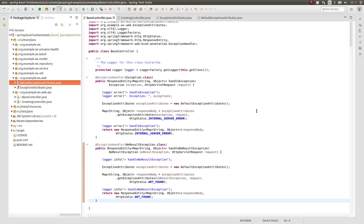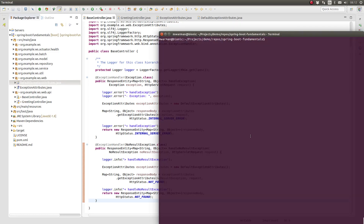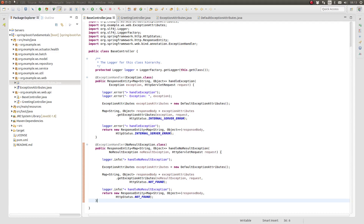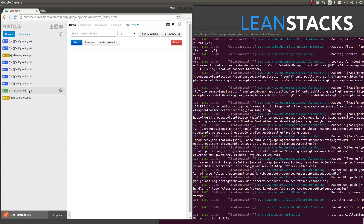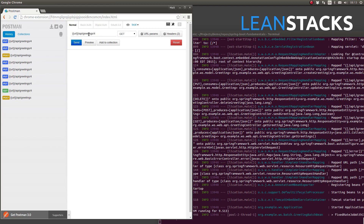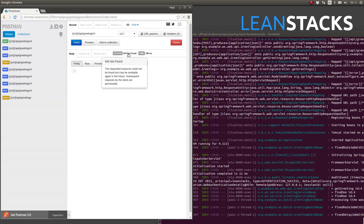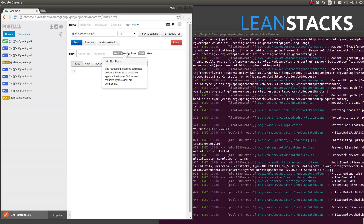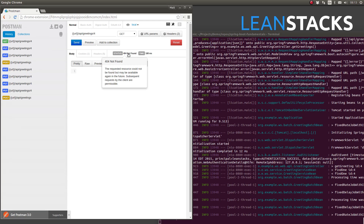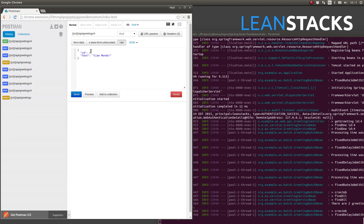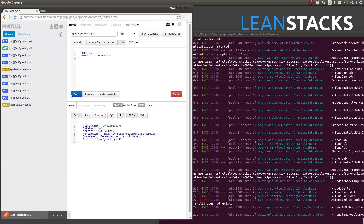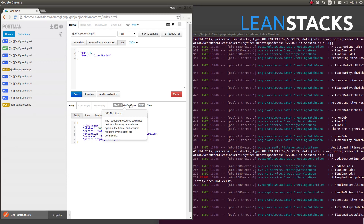Let's run the application to see these changes. Open a terminal window and change directory to the project base directory. Type MVN Spring Boot Run and press enter to start the embedded Apache Tomcat web server on port 8080. First, I'm going to search for a single greeting using a primary key identifier that I know does not exist. Notice the web service returns a status code of 404 with an empty response body. This is by design — rather than throwing a no result exception, the controller returns a response entity with an empty response body and the HTTP status code enum value for Not Found. Next, let's demonstrate the no result exception handler.